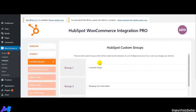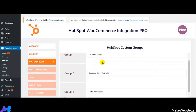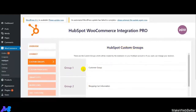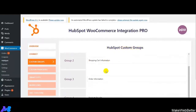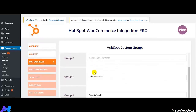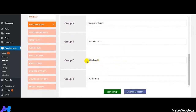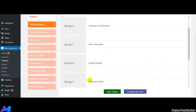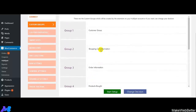Here come HubSpot custom groups. You can see the various custom groups provided, like customer group, category spot, ROI tracking, RFM information. These are the various custom groups using which you can segment your customers depending upon their shopping behavior and purchase activities.